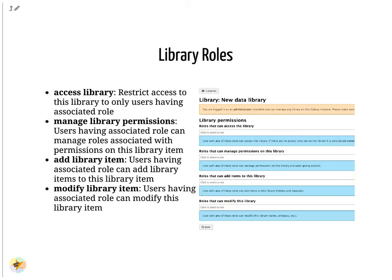Access library permits users with any of the listed roles to access the library. No roles means a public library. Generally the last three are set to the same values, unless you have complicated requirements.